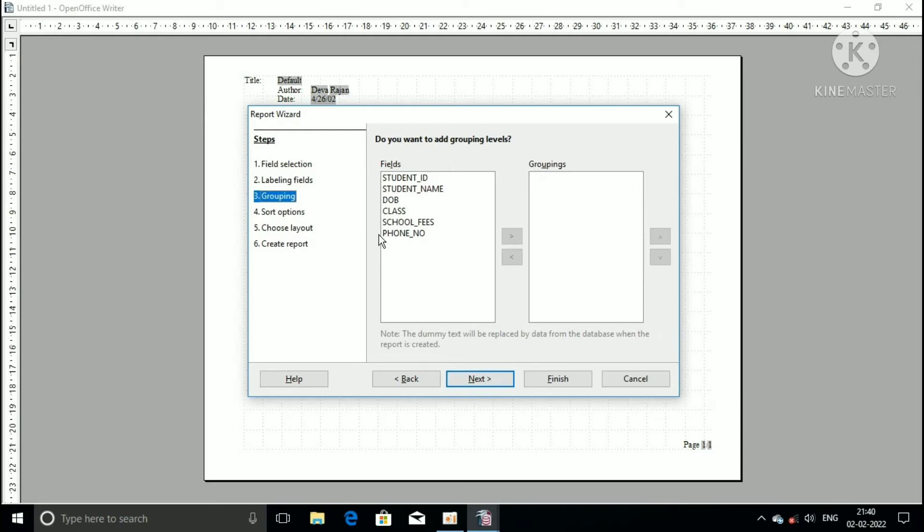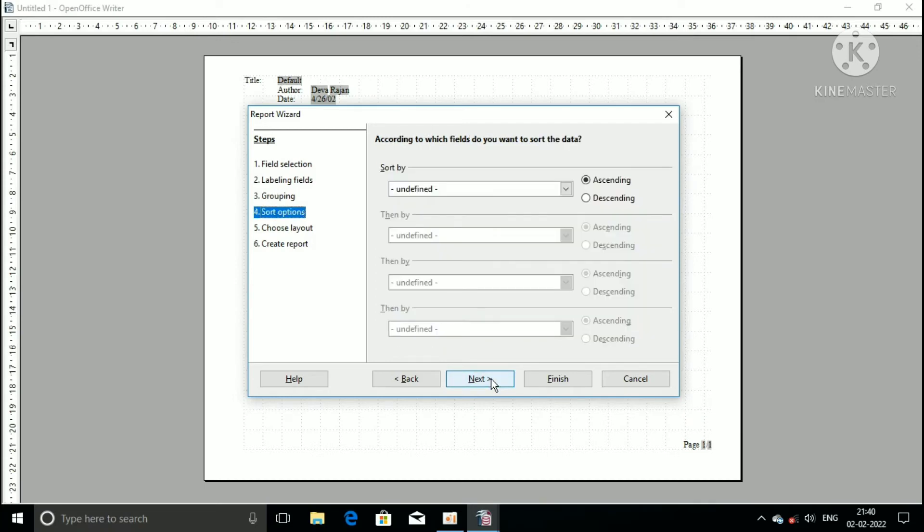Now move the fourth step, sort option. The OpenOffice database has the default ascending order only. So now I select the next button.